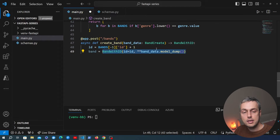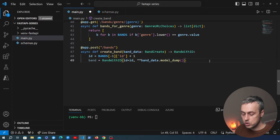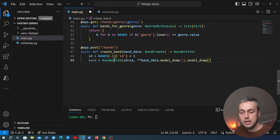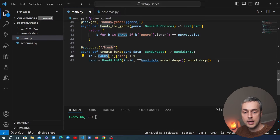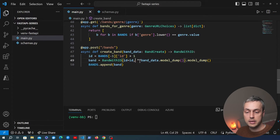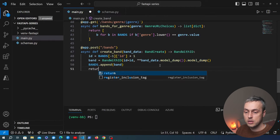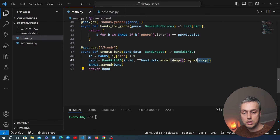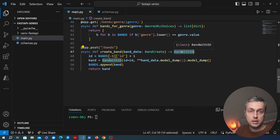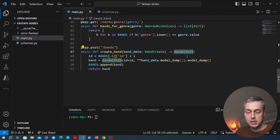We then convert the BandWithID model to a Python dictionary using model_dump() and append it to our hardcoded list of bands. Finally, we return the band dictionary. When returned, FastAPI converts it to JSON and validates the schema based on the BandWithID type hint. Later, we'll use a real database instead of this hardcoded list.